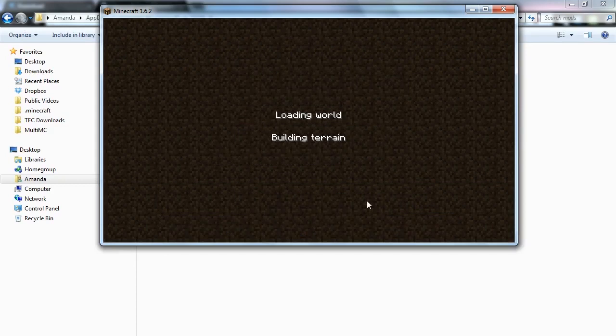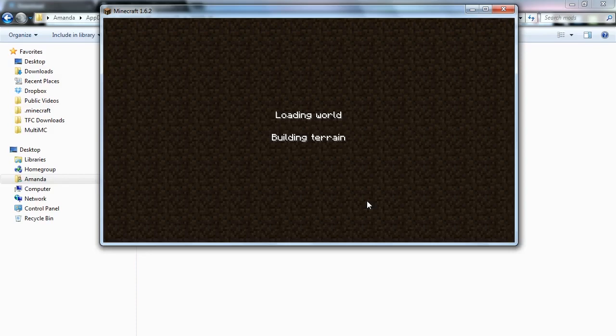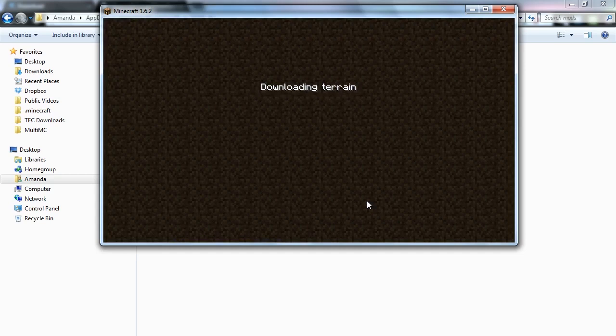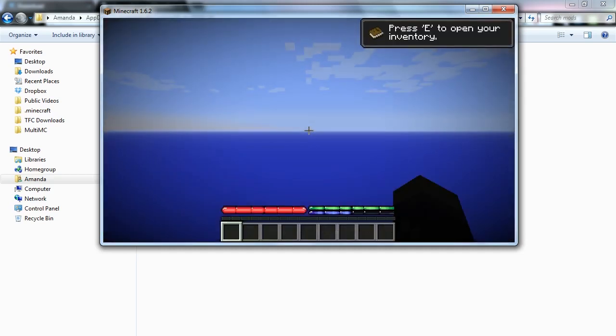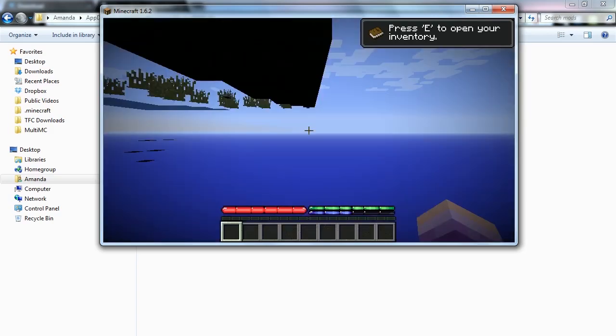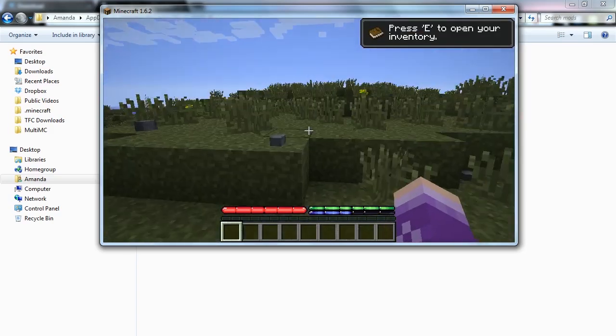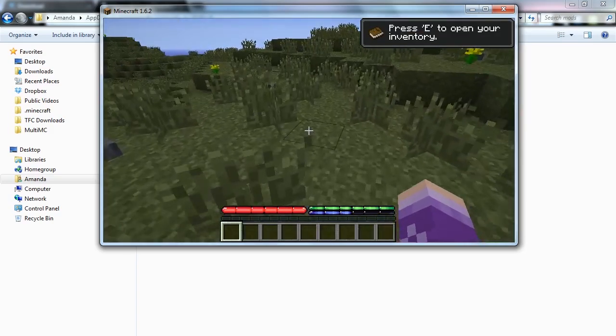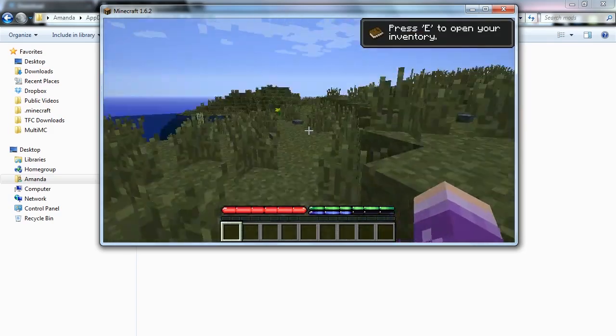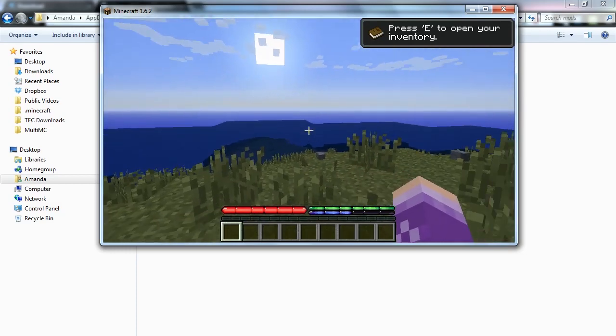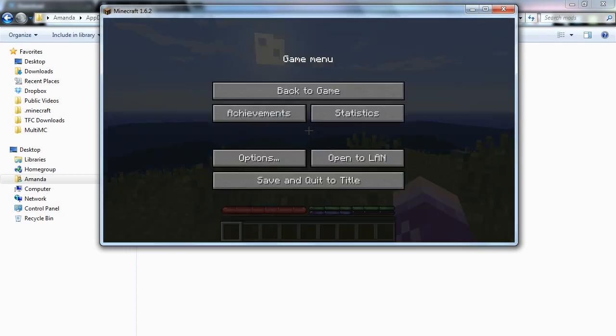I'll go ahead and create a new test world. And as you can see from our health bar and from the fancy rocks on the ground that we have successfully installed TerraFirmaCraft. So, thanks for watchin'. Bye!